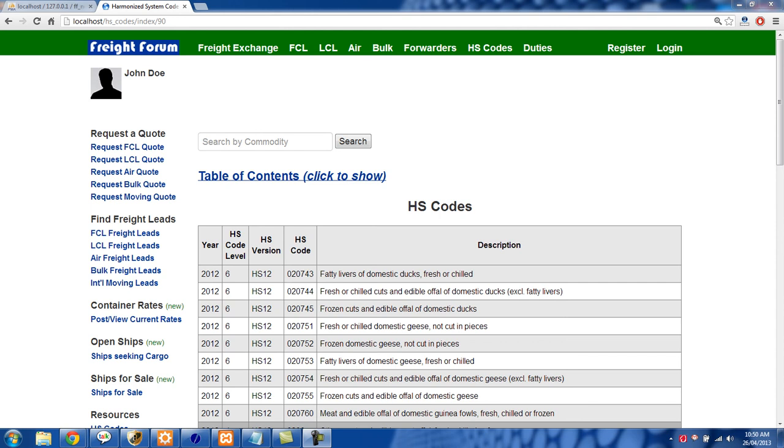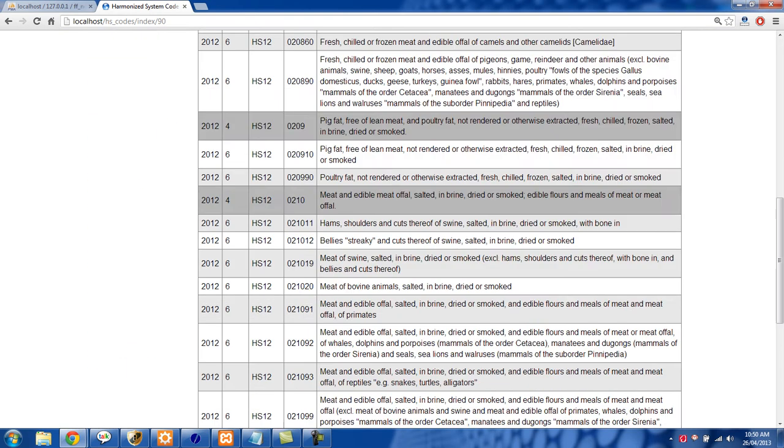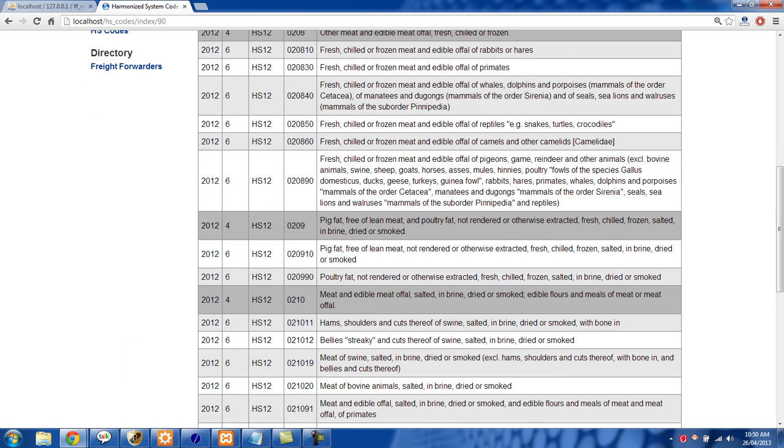How's it going guys? In this video I'm going to show you how to do pagination with CodeIgniter. I'm on my HS codes page right here and we can go to the main page.